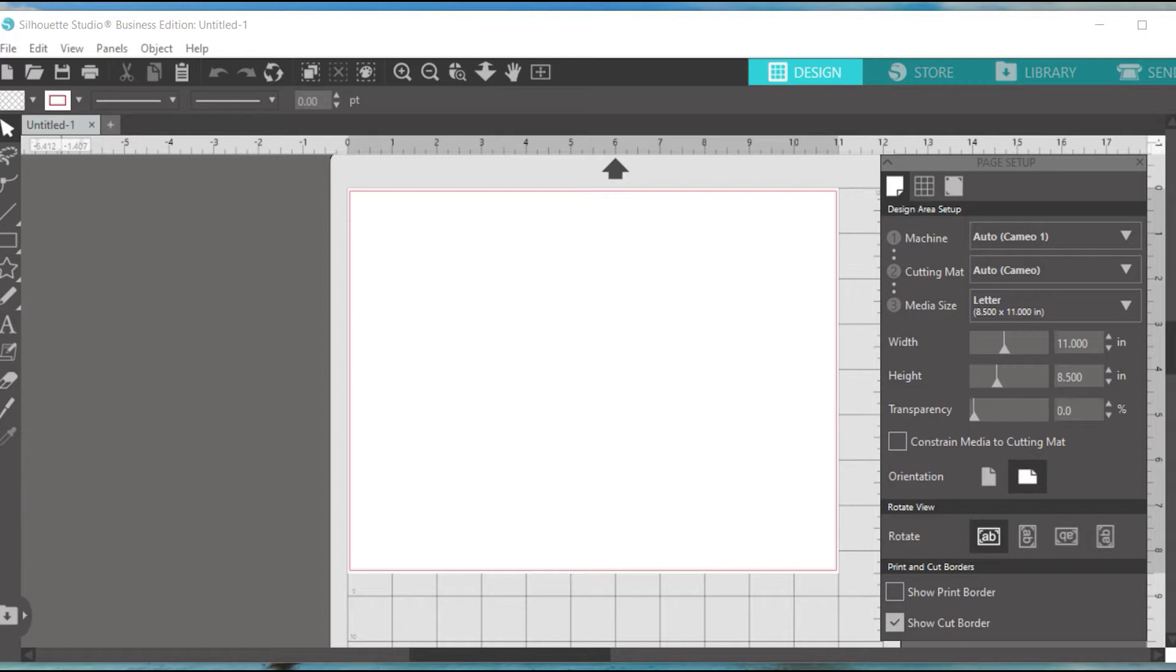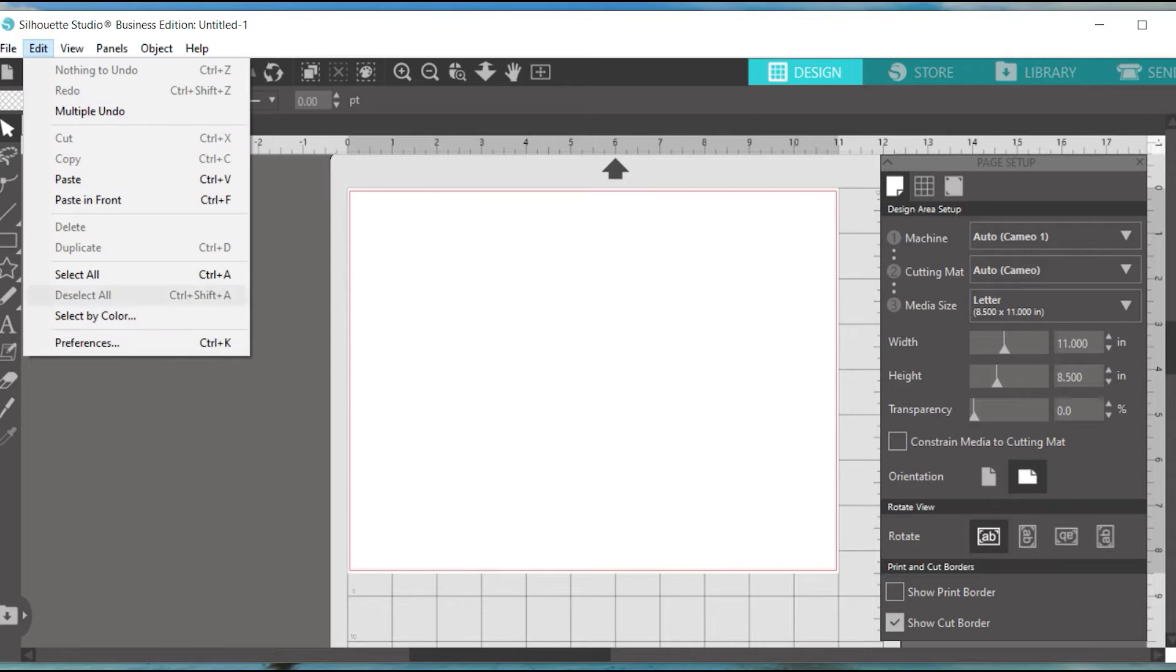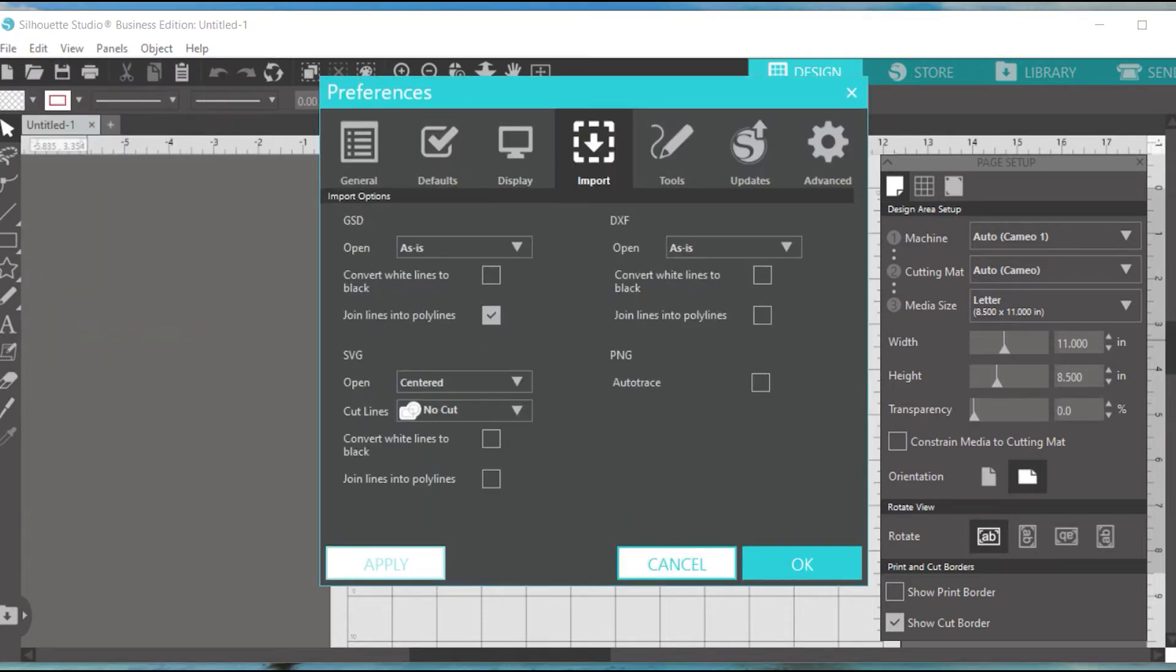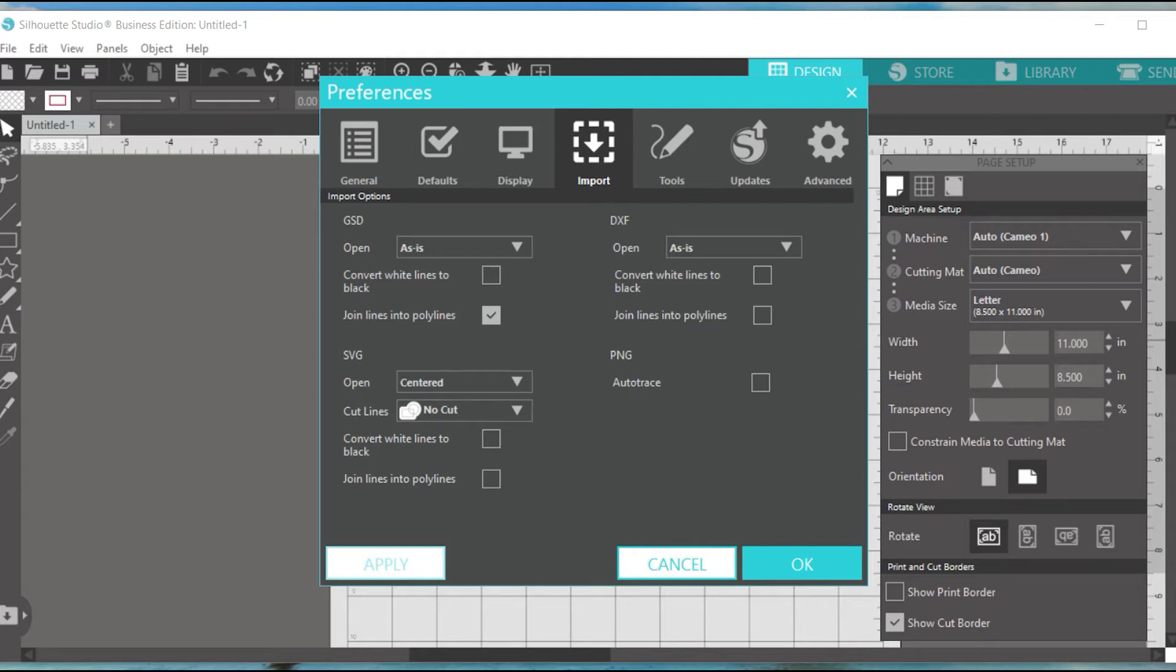So if you don't do these settings, you're going to hang Silhouette. What you need to do is under Edit, Preferences, Import, under PNG here, this auto-trace needs to be deselected as mine is right here. It defaults to be checked. You do not want it checked. This will basically tell Silhouette do not trace this image.